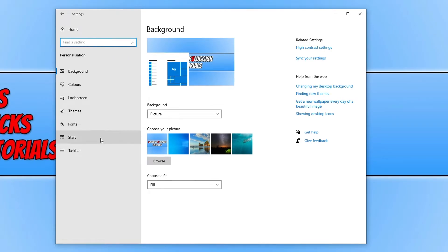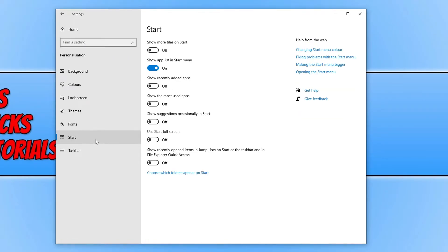You now need to click on start on the left hand side and where it says show the most used apps, just simply toggle it to on.